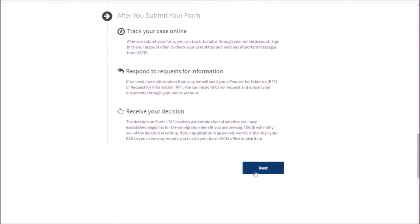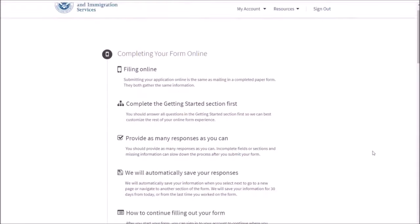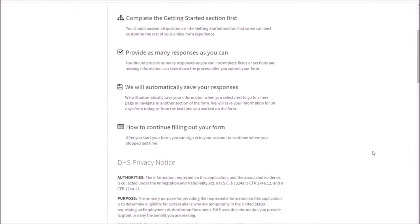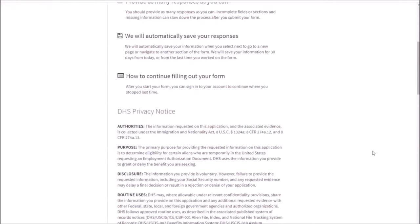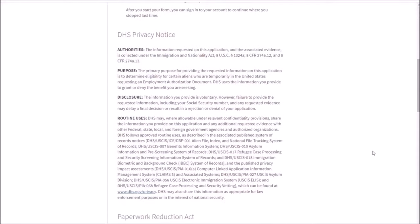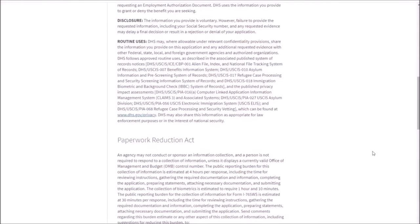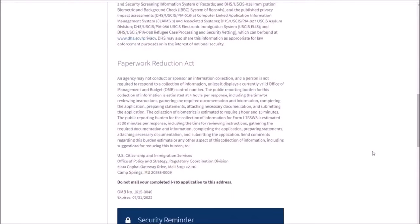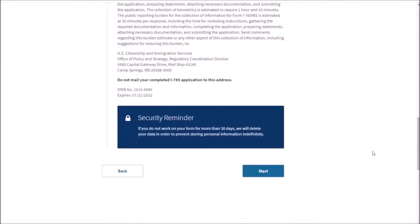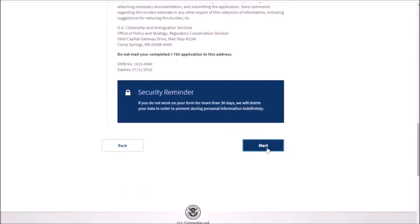Click Next after you have read everything. On the next page, there's more information that you will need to read about security and privacy. After you've read through everything on the page, click Start.